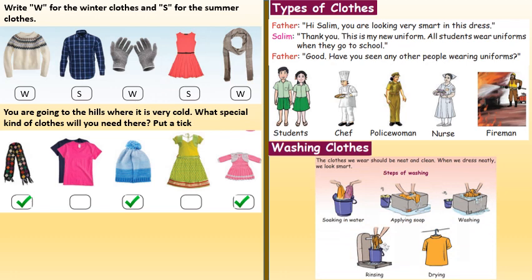Washing clothes. The clothes we wear should be neat and clean, and when we dress neatly we look smart. The steps of washing clothes are: first, soak it in water; then apply soap; then scrub and wash it; then rinse it; and the last step is to dry it in the sun.